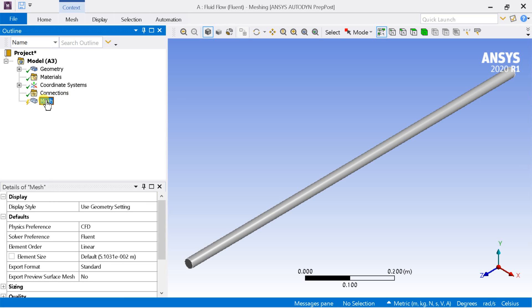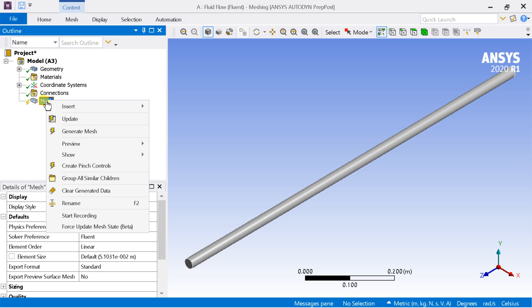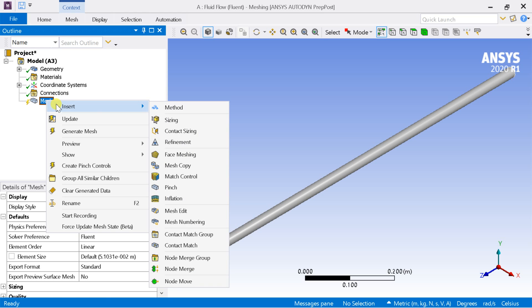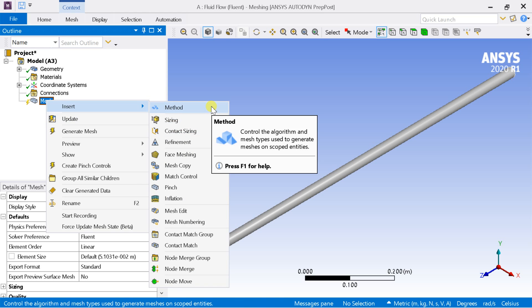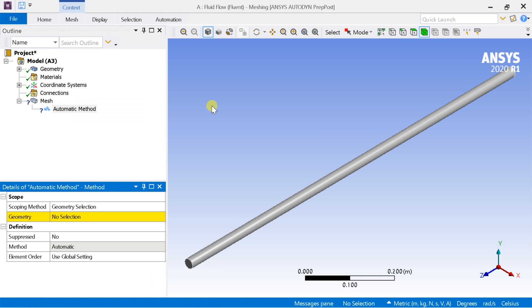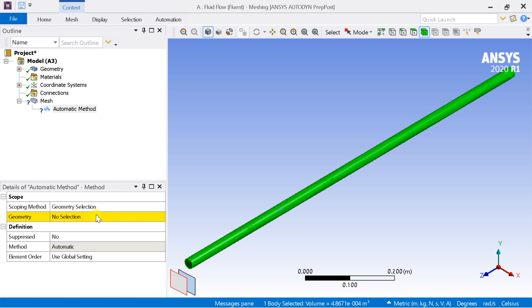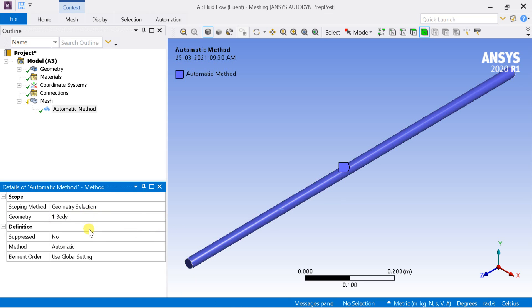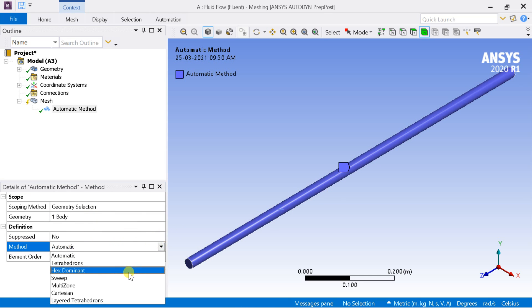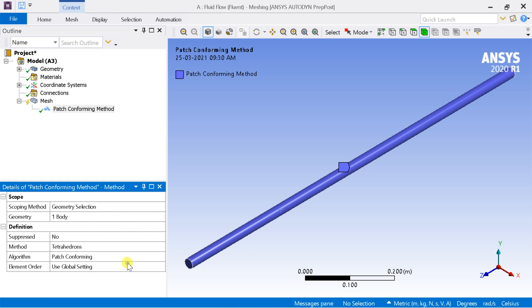Right click on mesh and select insert, then select method. In the definition table select the method as tetrahedrons.